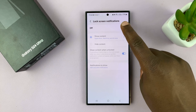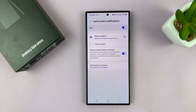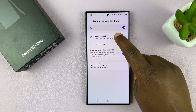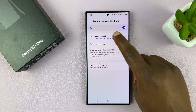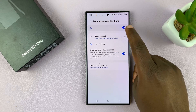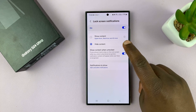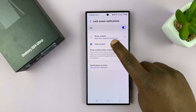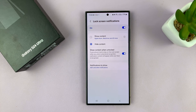Make sure you enable that. That's going to show notifications on the lock screen. Whether you want to show the contents of the notifications or hide the contents is up to you. But when you have this on, it means the notifications will show either without the content or with the content on the lock screen.